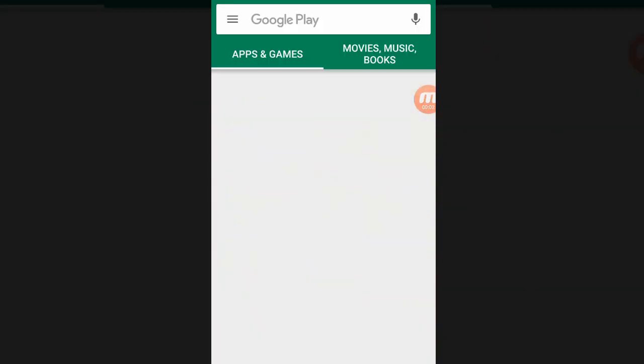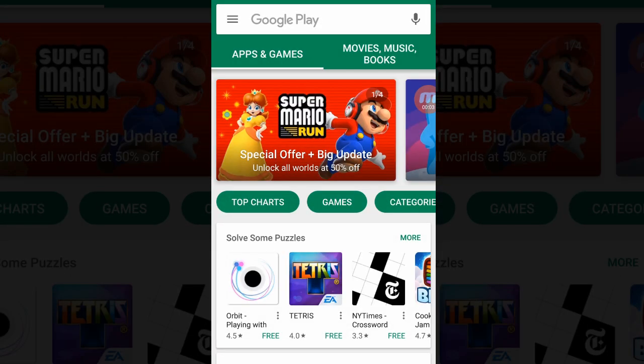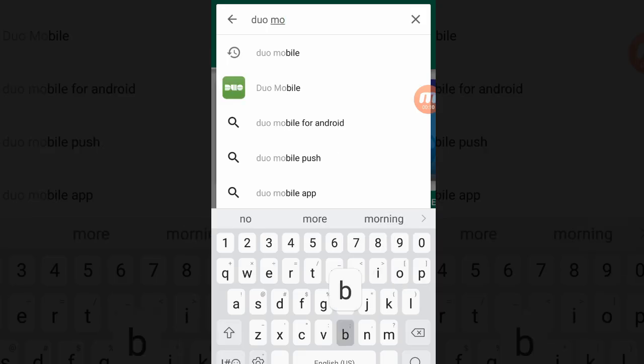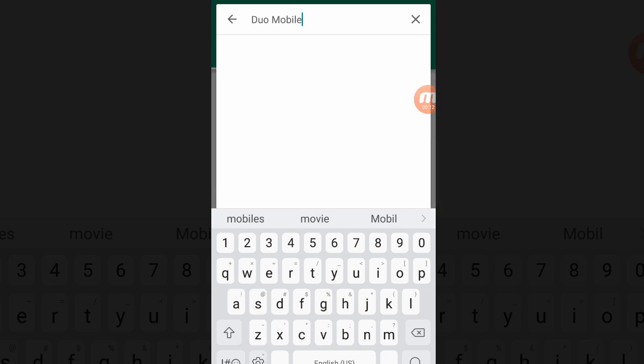To get started, open your smartphone, go to the Apple App Store or Google Play Store, and search for Duo Mobile.